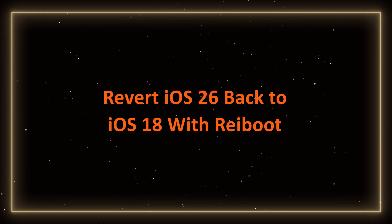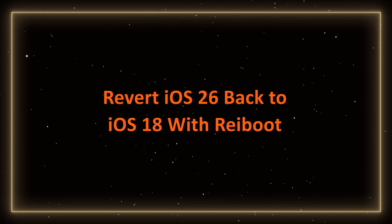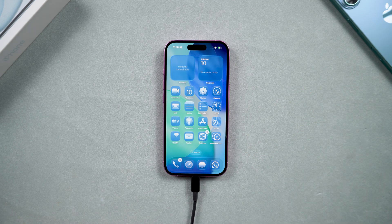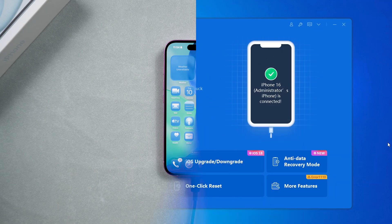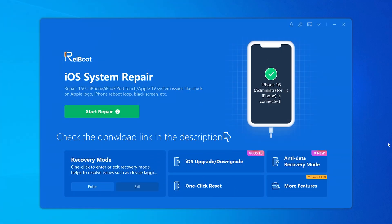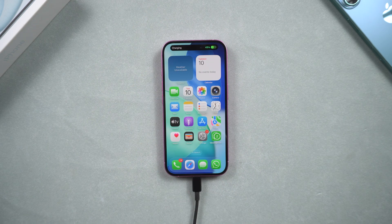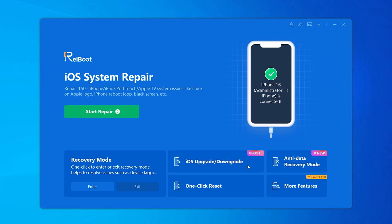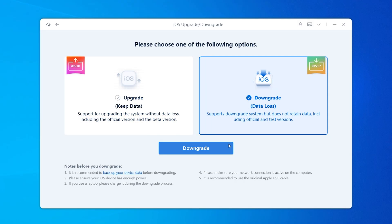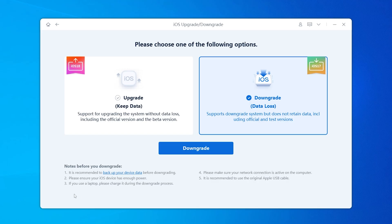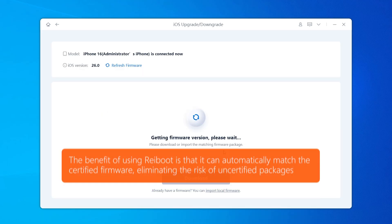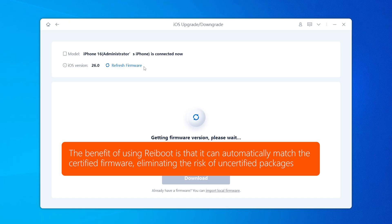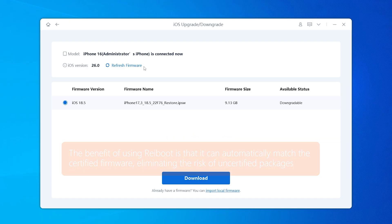Revert iOS 26 back to iOS 18 with Rayboot. Now, let's move on to the downgrade part. The easiest way is to use a tool called Rayboot, which is safe and the firmware is officially supported. First, connect your phone to your computer. Then open Rayboot and choose to downgrade. Download the corresponding firmware according to the software prompts. The benefit of using Rayboot is that it can automatically match the certified firmware, eliminating the risk of uncertified packages.